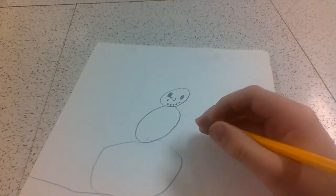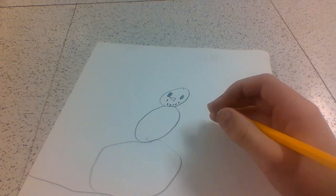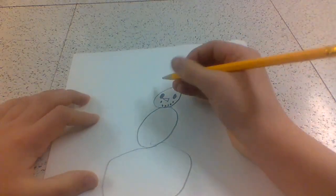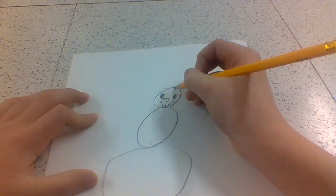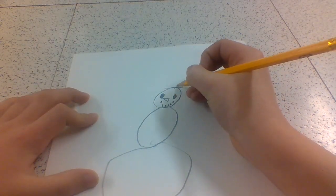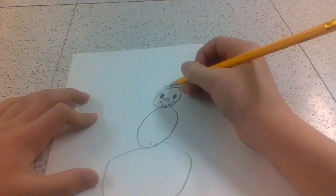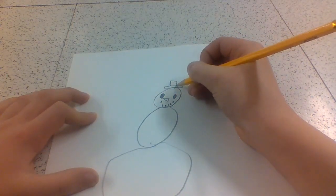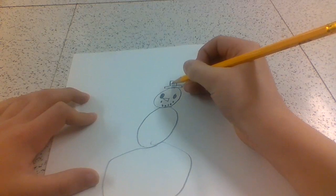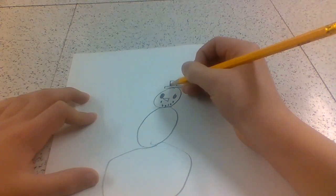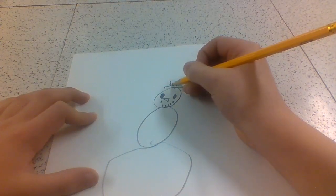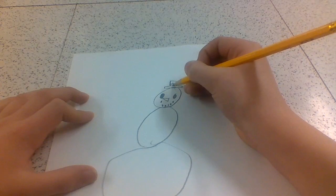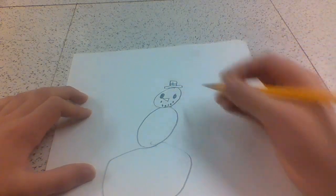Next, draw a top hat on his head. You want to do like a skinny rectangle and then a square on top. And if you want to, this is just for more detail, add something like that.